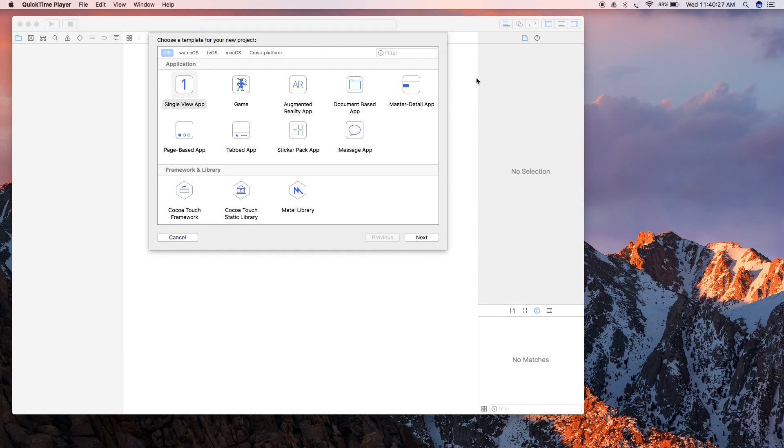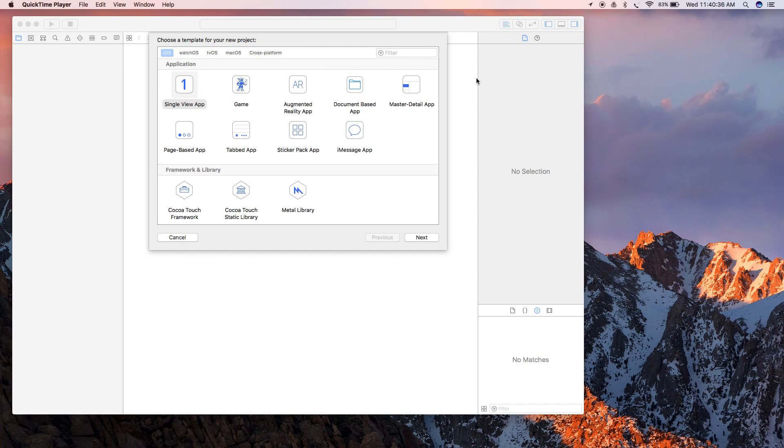Hey guys, welcome to this session. In this session I will show you how we can make a call in an iOS app simply by using Swift. Let's see how we can do that.